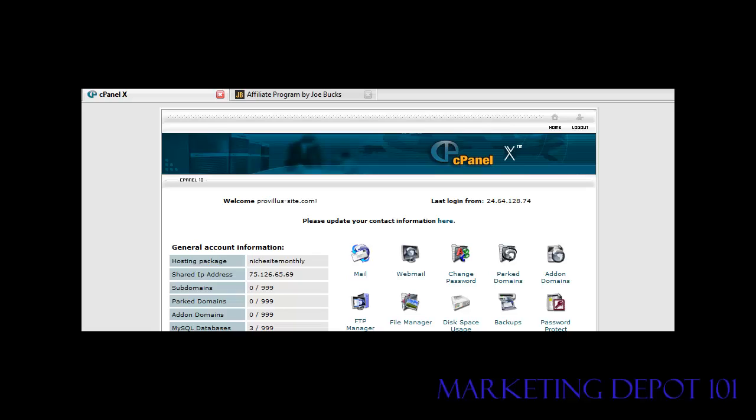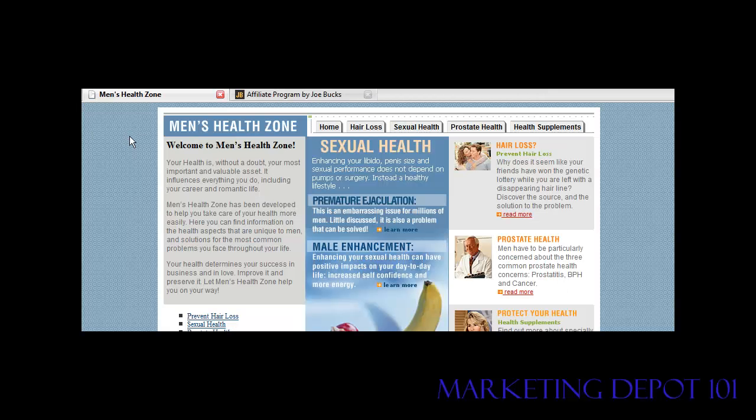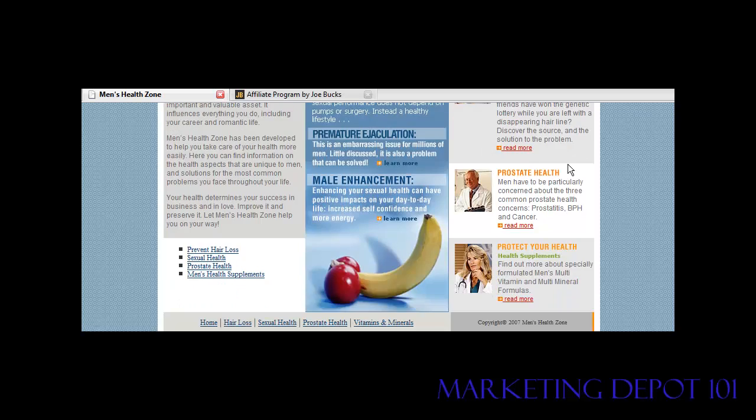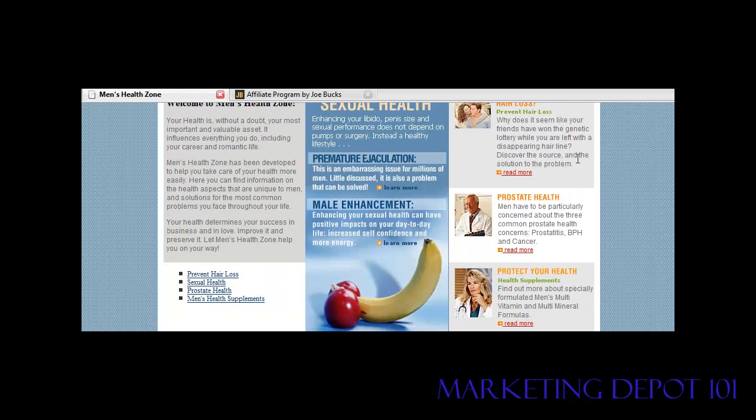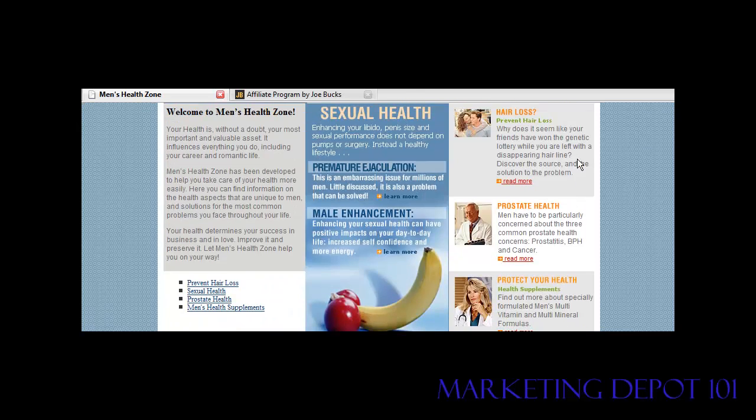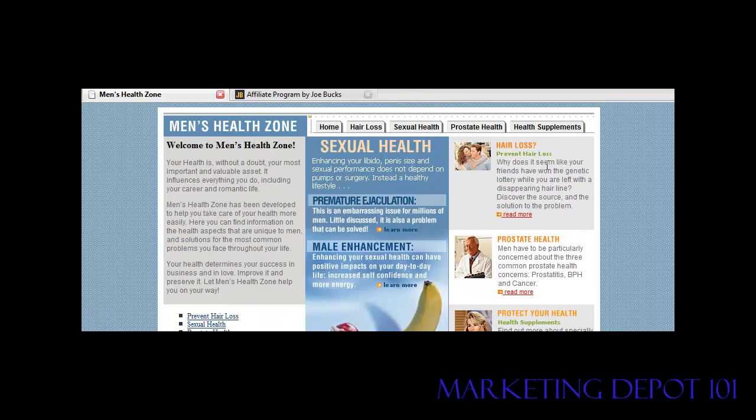So we'll just type in a non-existent page on this site. And it redirected us here to the page with our affiliate link embedded in there.